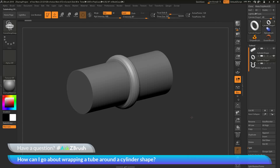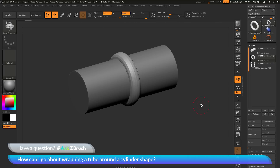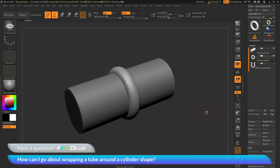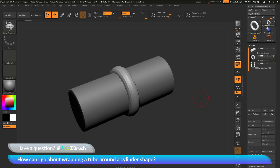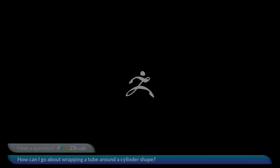Those are three methods in which you can take a cylinder object and wrap different objects around the surface of that model. If you have any other questions related to ZBrush pipelines or processes, please use the hashtag AskZBrush on Twitter. Happy ZBrushing!